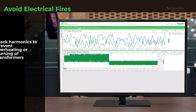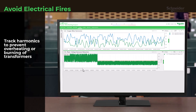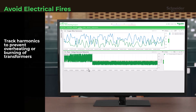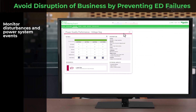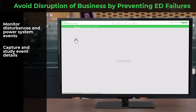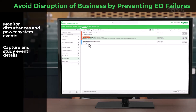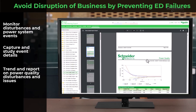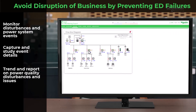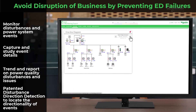Keep track of harmonics to prevent overheating or burning of transformers. Monitor disturbances and power system events, ensuring early detection and response. Capture and analyze event details, shedding light on issues that could disrupt operations. Trend and report on power quality disturbances and issues, providing valuable insights. Use patented disturbance direction detection to pinpoint the directionality of events, aiding in swift resolution.